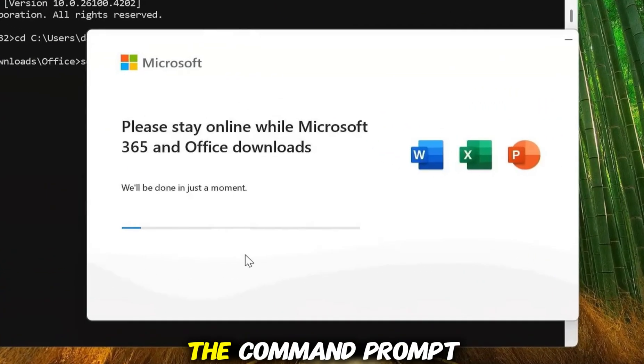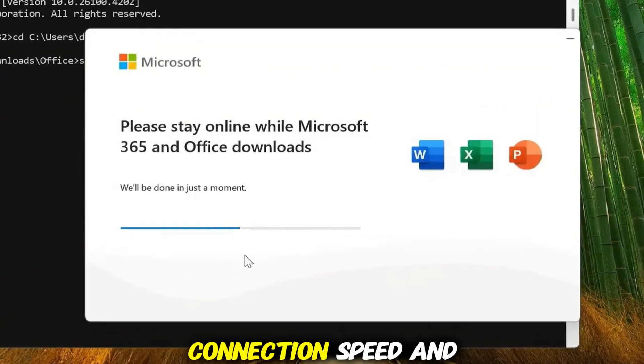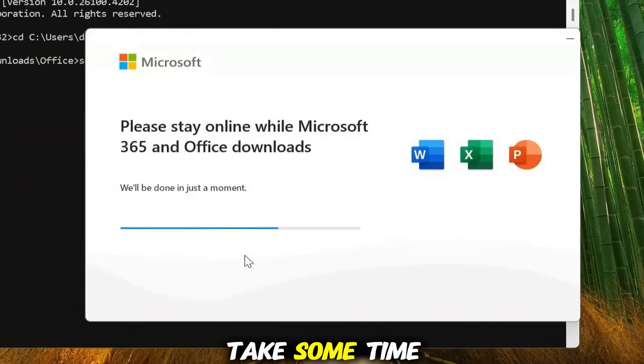A progress bar might appear. Do not close the Command Prompt window until it is done. Based on your connection speed and chosen apps, this process might take some time to complete.